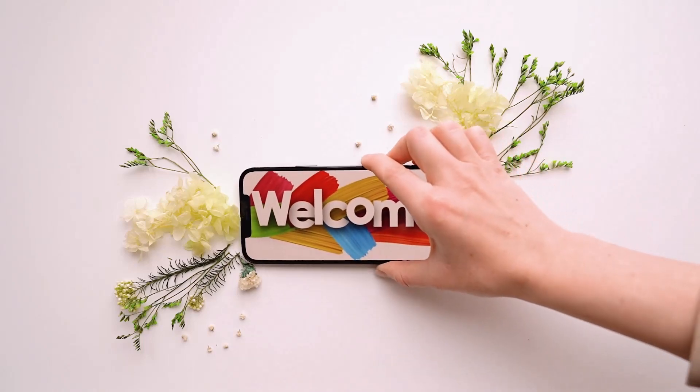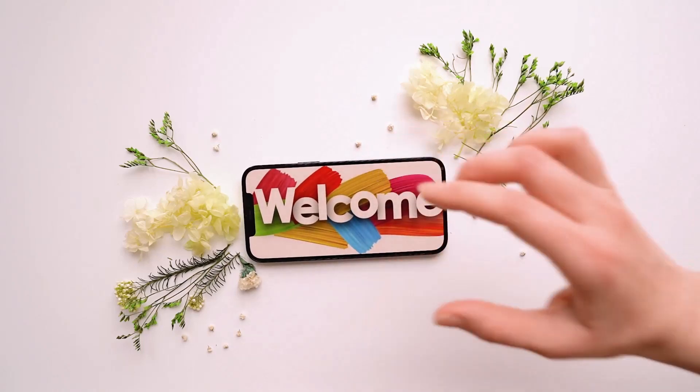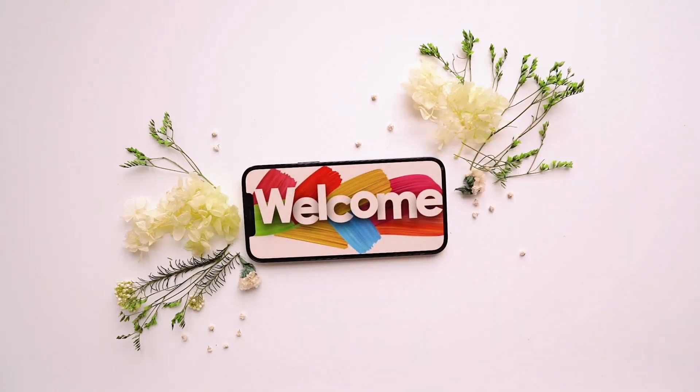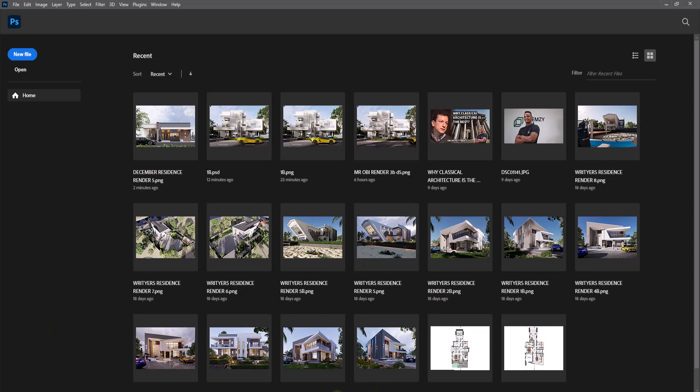Good everyone and welcome back to the channel. In today's video I'm going to show you how to add this animation blurry effect on your rendered images. The first thing I'm going to do is go to my file where I kept the image I want to use.